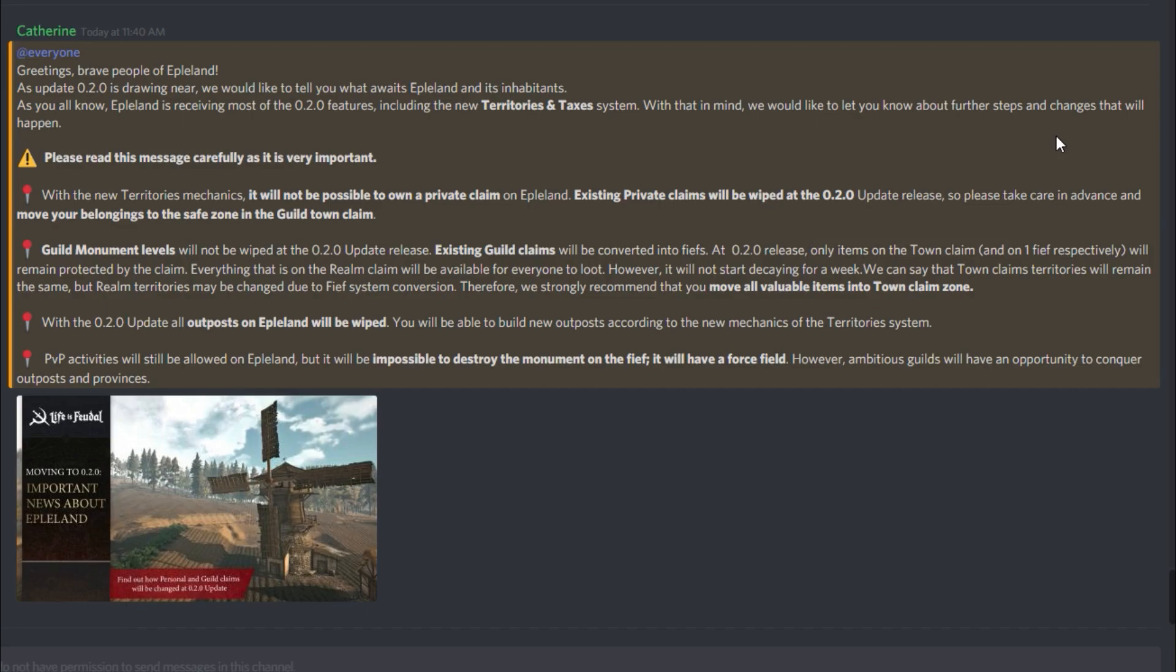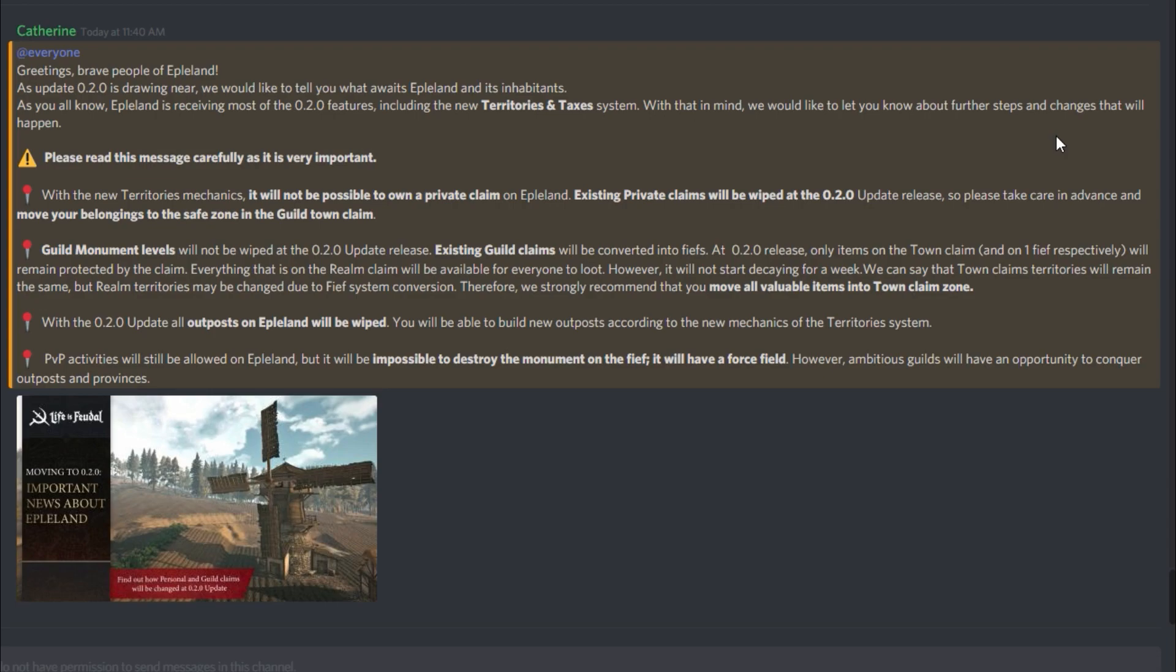With the New Territories Mechanics, it will not be possible to own a private claim. Let me say that again. With the New Territories Mechanics, it will not be possible to own a private claim on Eppelin. Existing private claims will be wiped upon the update's release, so please take care in advance and move your belongings to the safe zone in the guild town claim. So, there will be no private claims on Eppelin, guys. None.